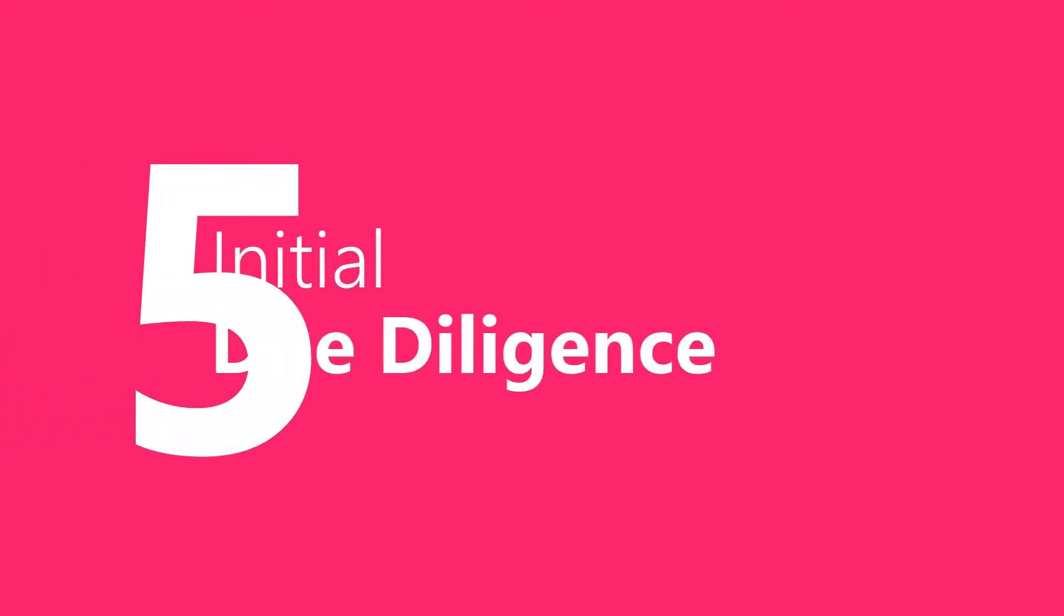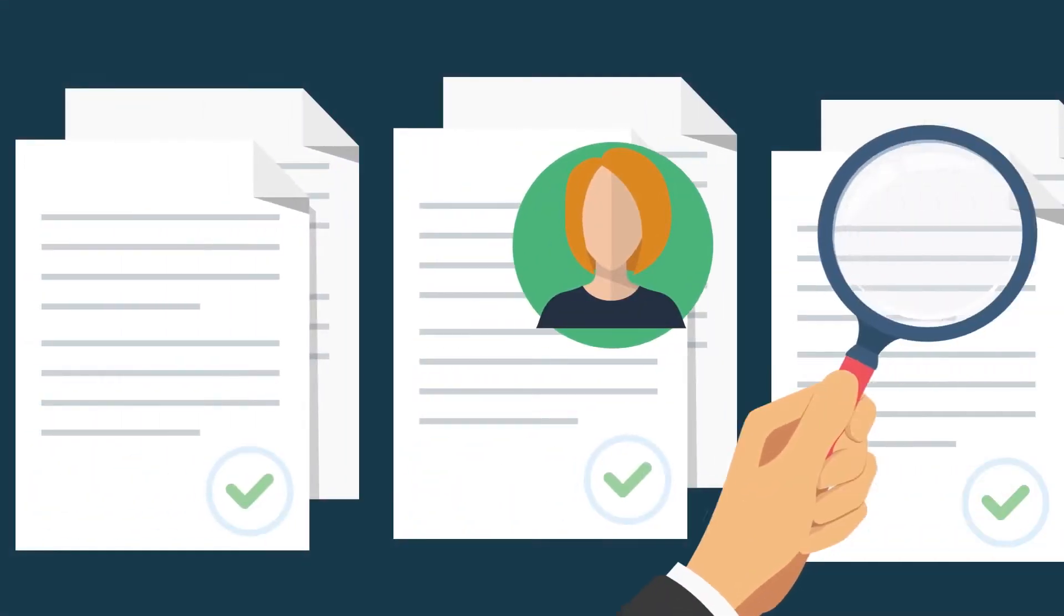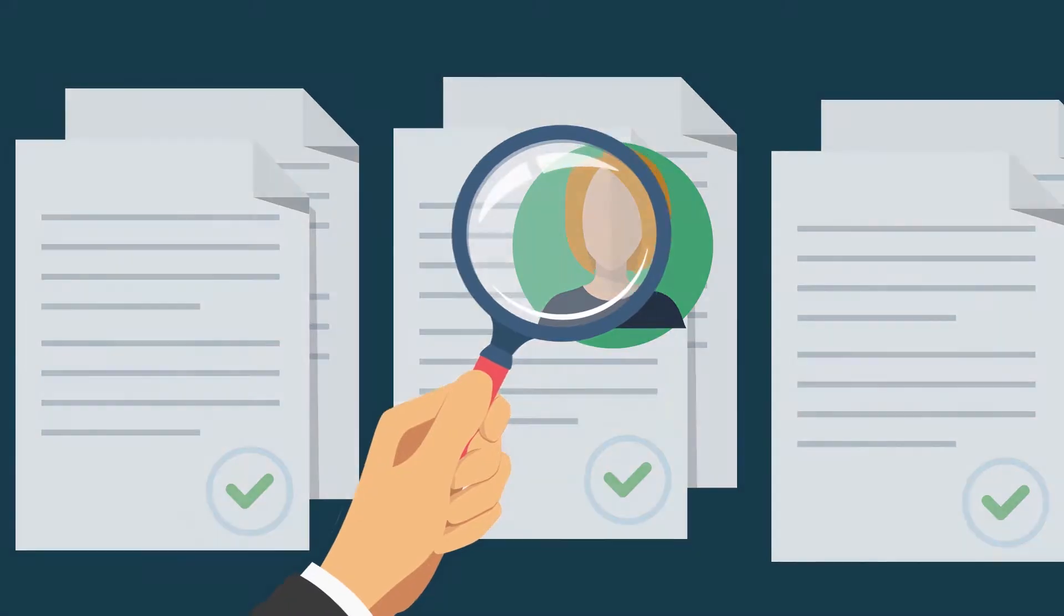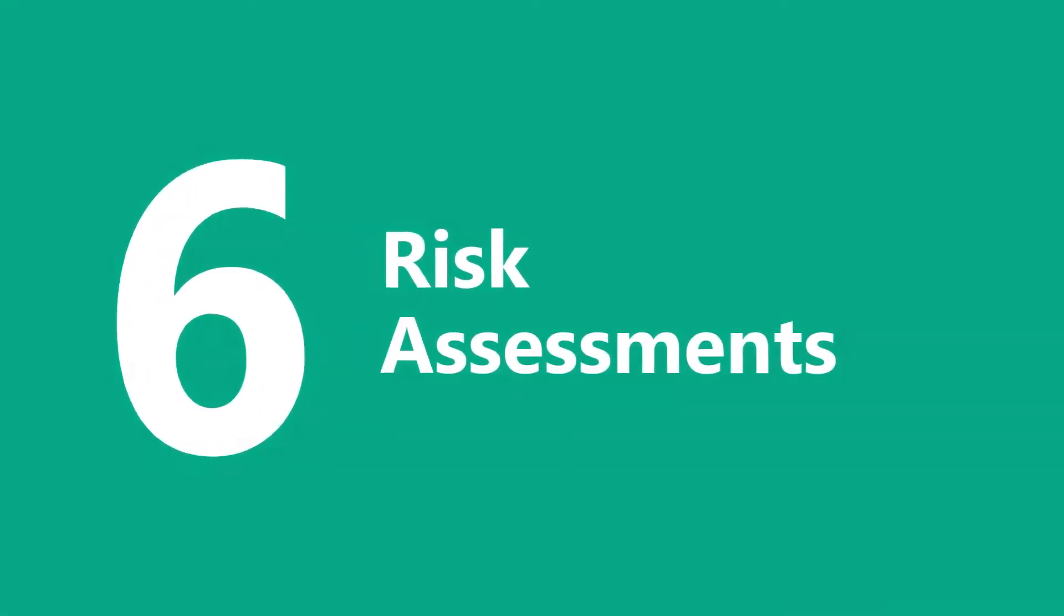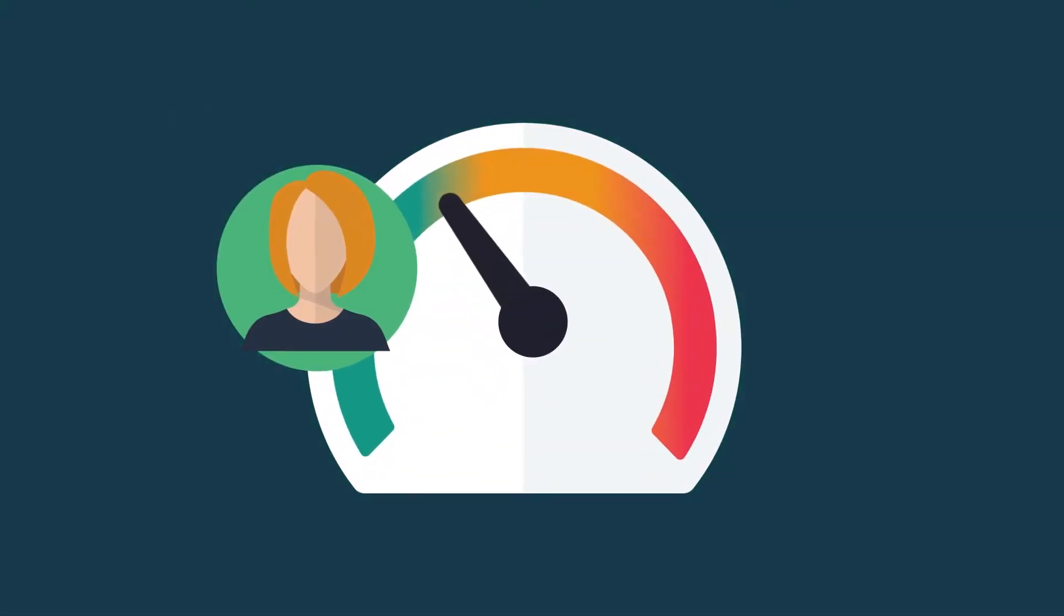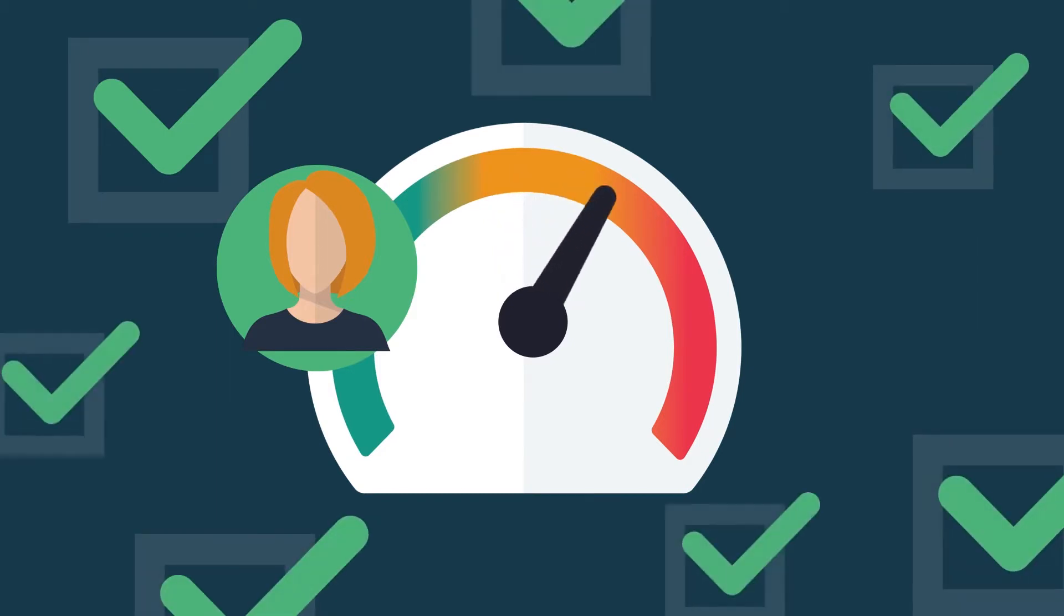Step five, implement due diligence practices like vendor vetting before you sign a contract. Step six, assess each of your vendors' level of risk to your organization.